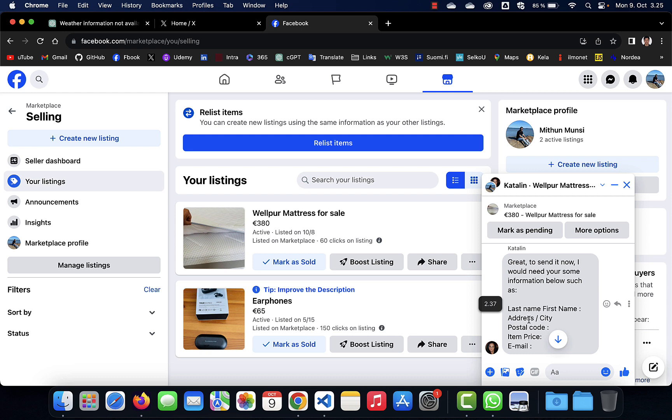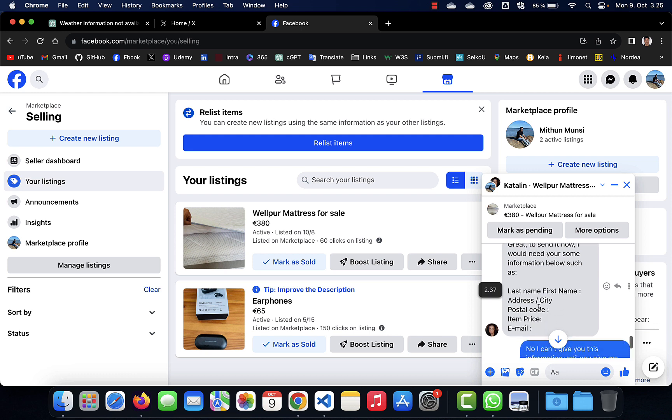Her main purpose is not to buy this mattress from me. The main purpose of this conversation is to collect some information about me: my name, address, postal code, item price, email address.